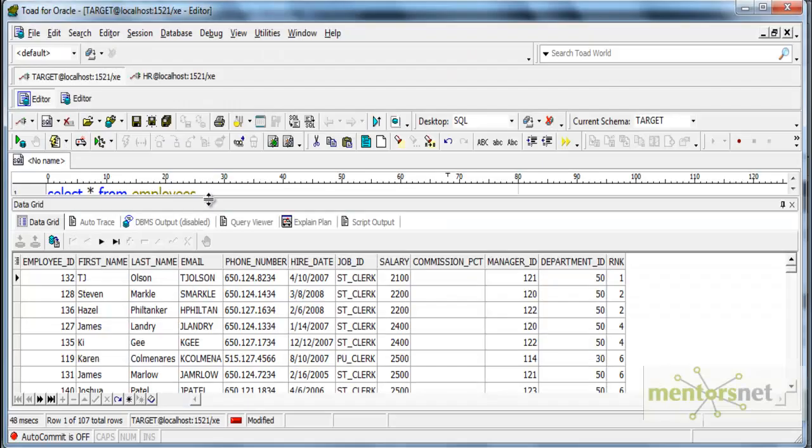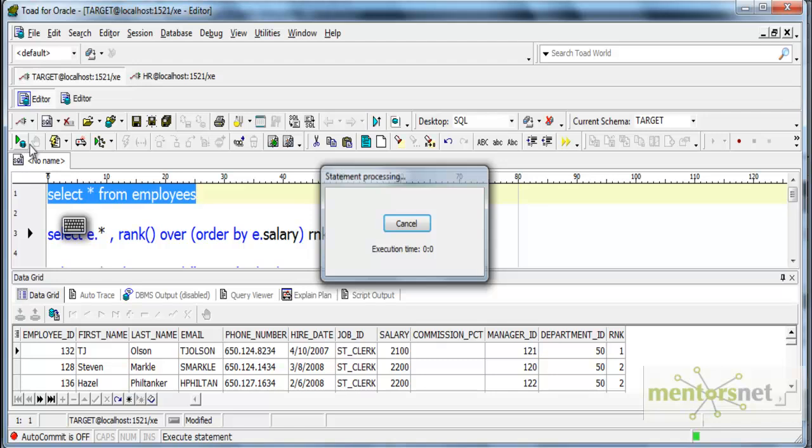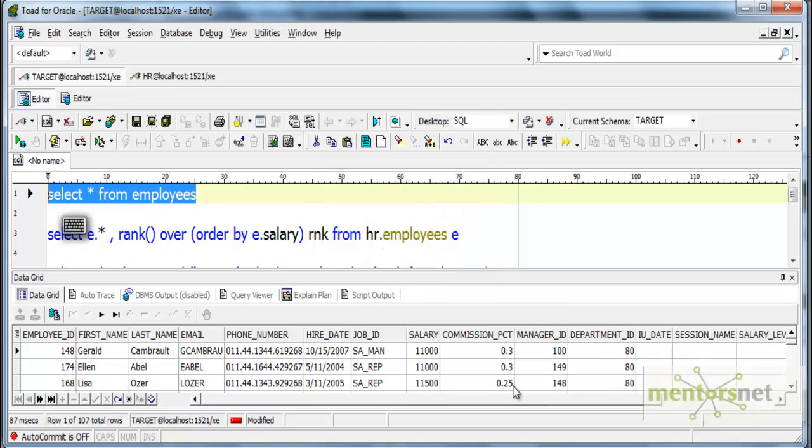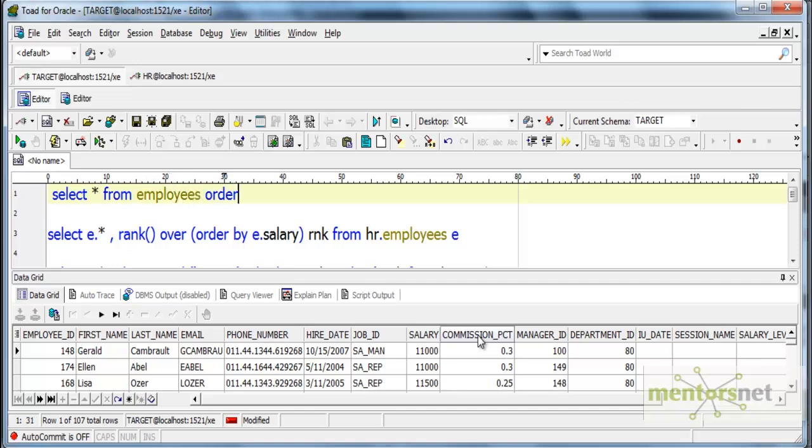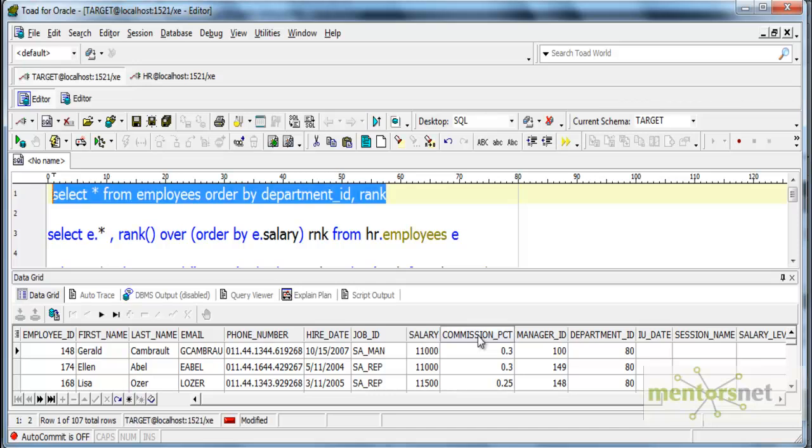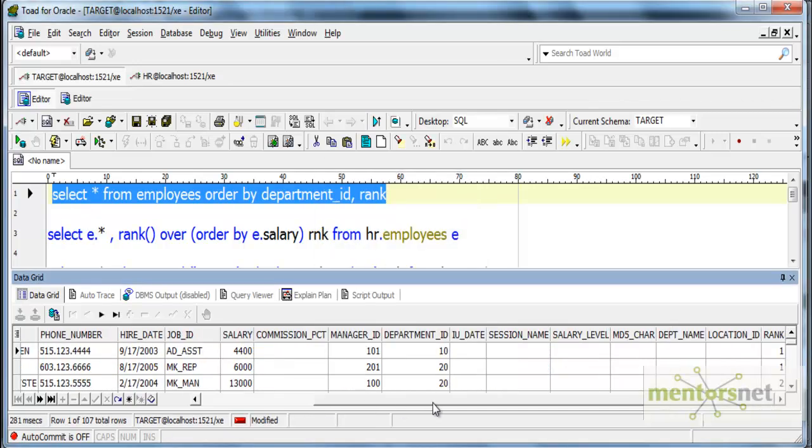Completed. Let's see the employees and how it looks. We got department ID 1080 to start with, so let me order by department. Select star from employees order by department ID comma rank.